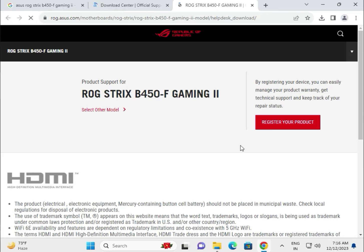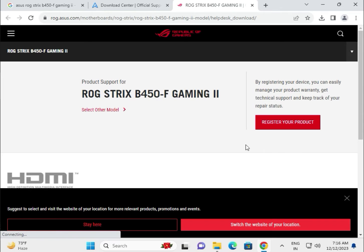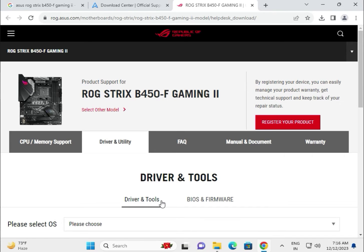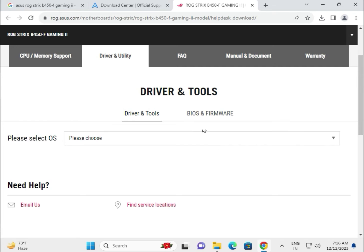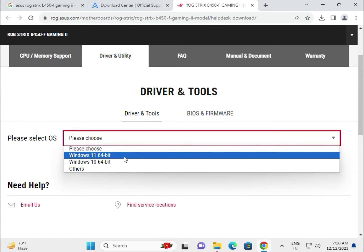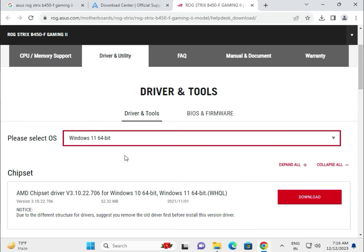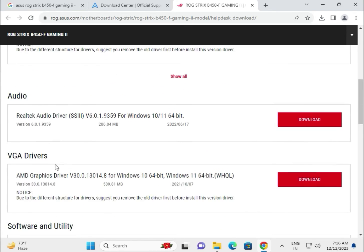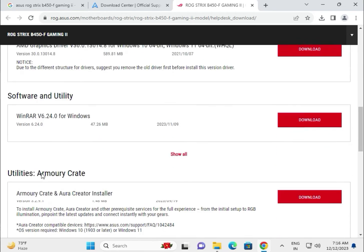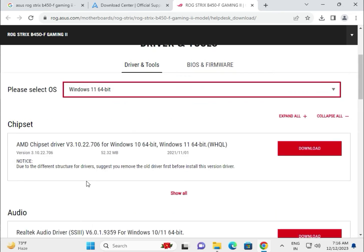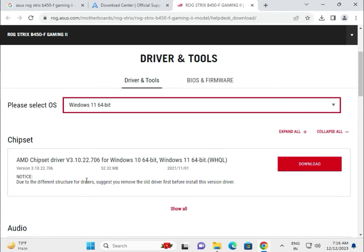This is BIOS and this is driver. You have to download the BIOS, so first in driver, select the operating system. This is chipset, audio, VGA—this is all available. Try one by one, it's simple.